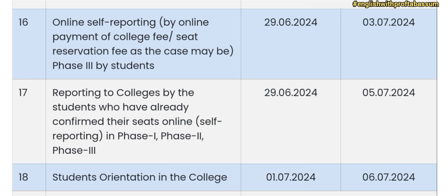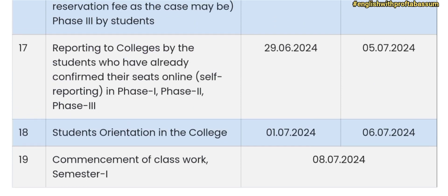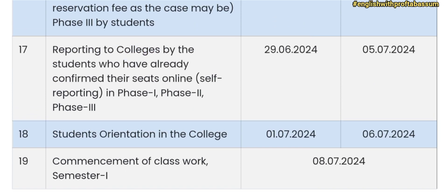College reporting for phase 1, 2, and 3 — where your seat is confirmed — will be informed from 29th June 2024 to 5th July 2024. Student orientation at college will be from 1st July 2024 to 6th July 2024. Your 1st semester of degree 1st year — whether it is BA, BCom, BSc, or any other undergraduate program — will start on 8th July 2024.